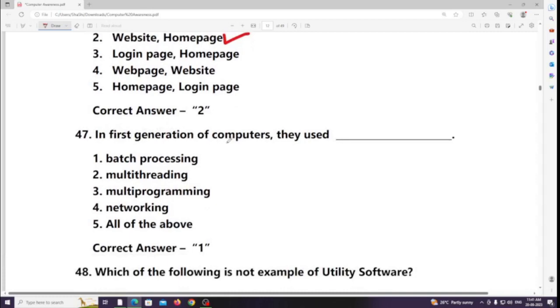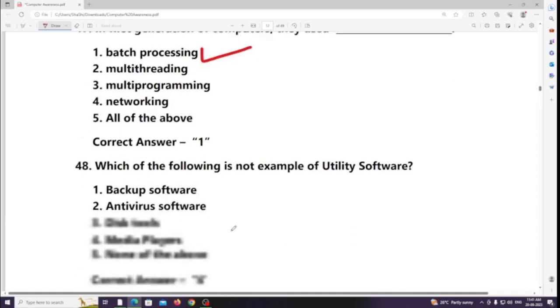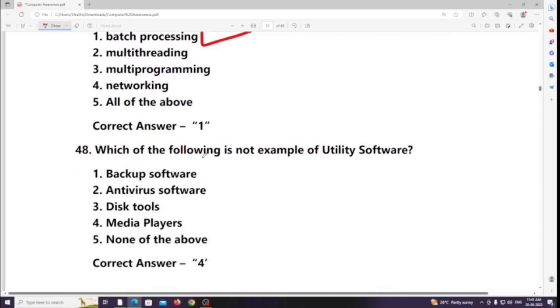In the first generation of computers, they used batch processing. Which of the following is not an example of utility software? Answer: Media players.